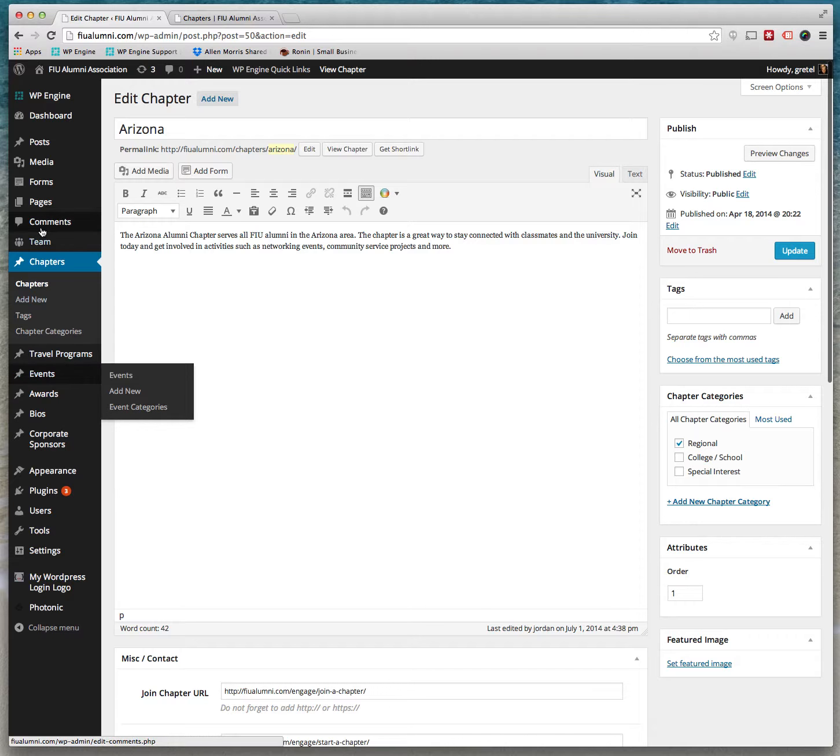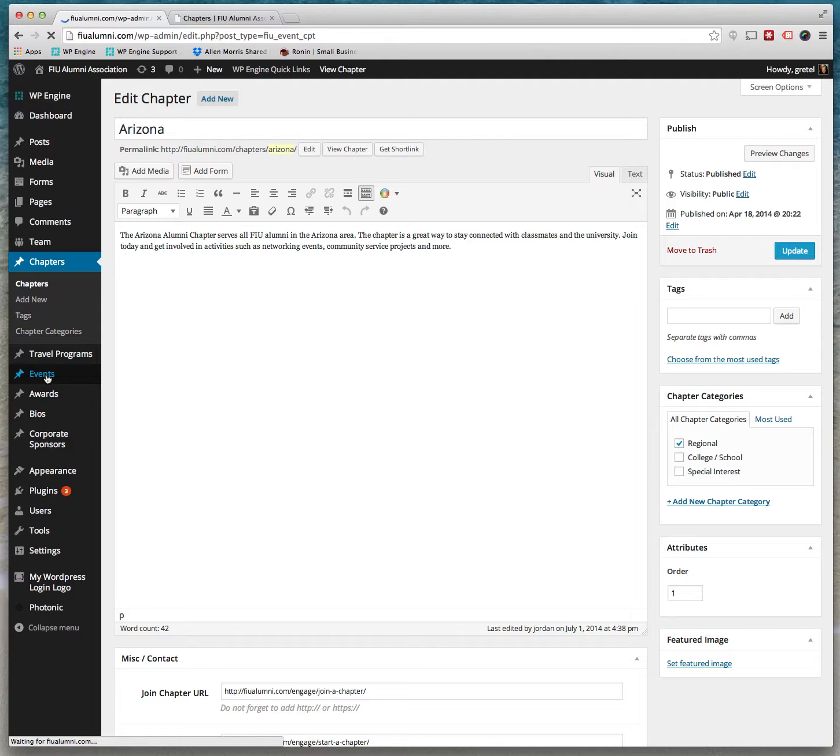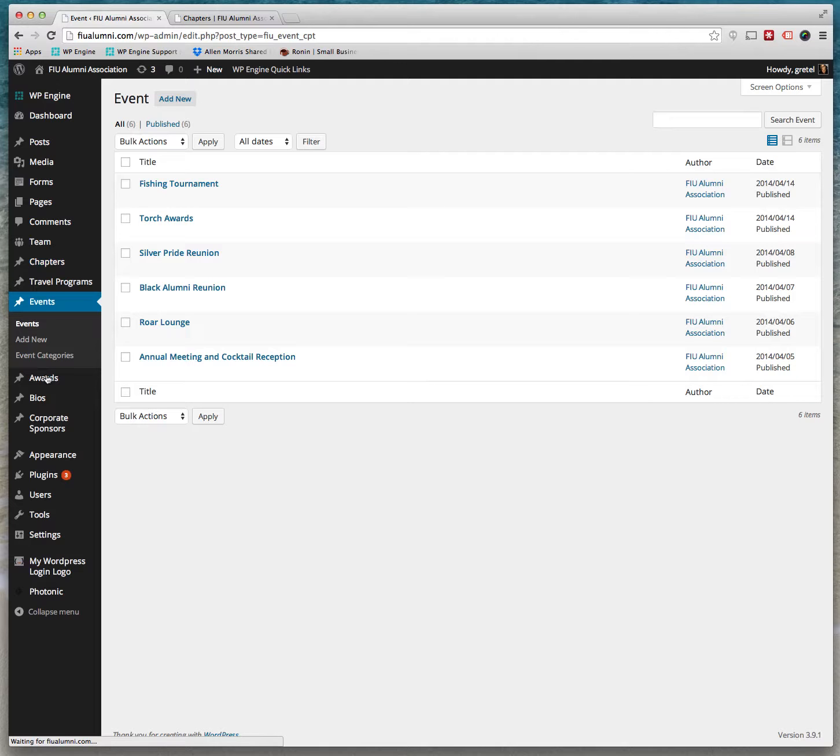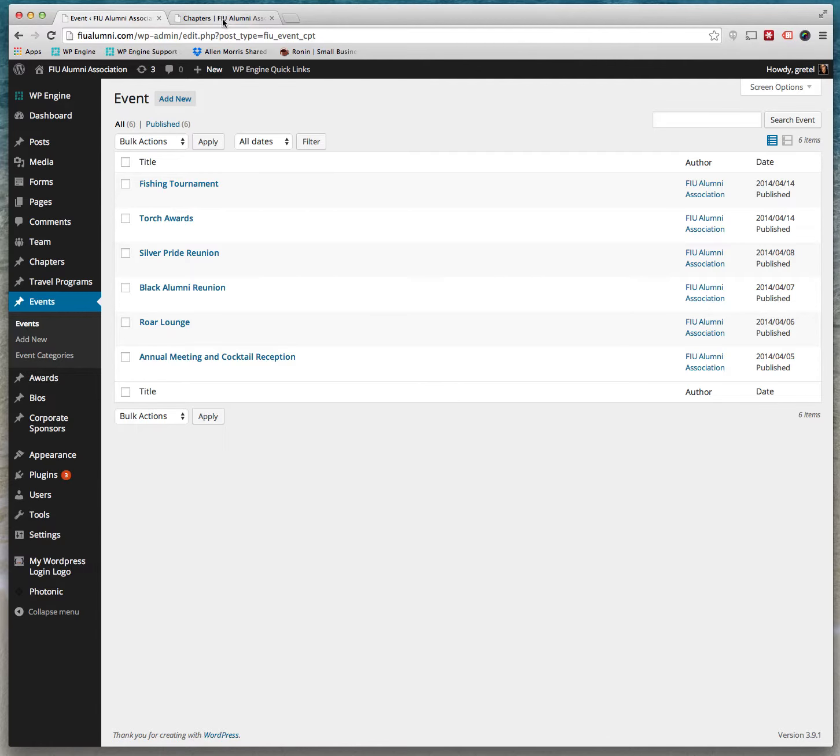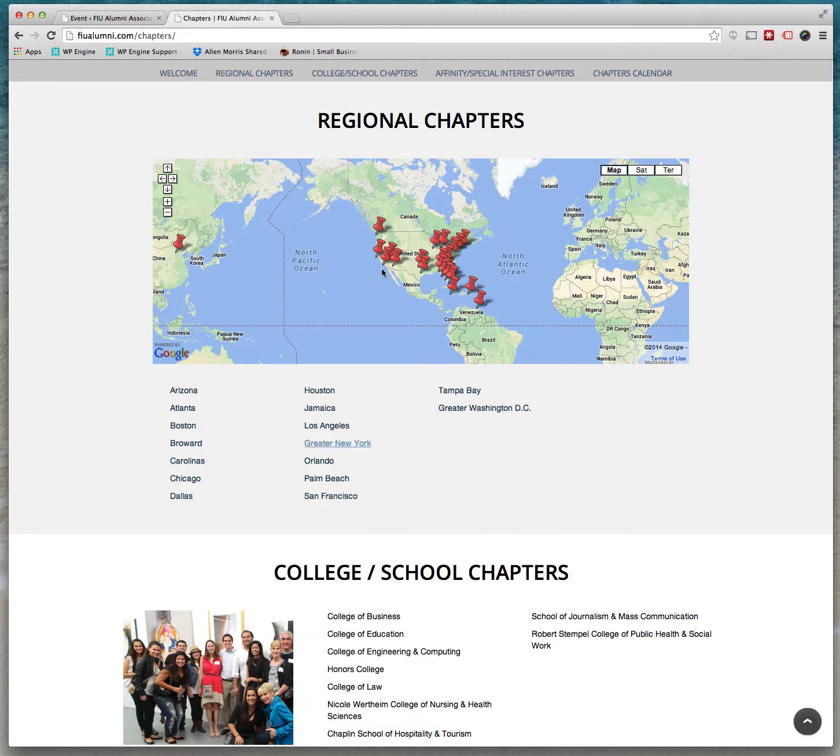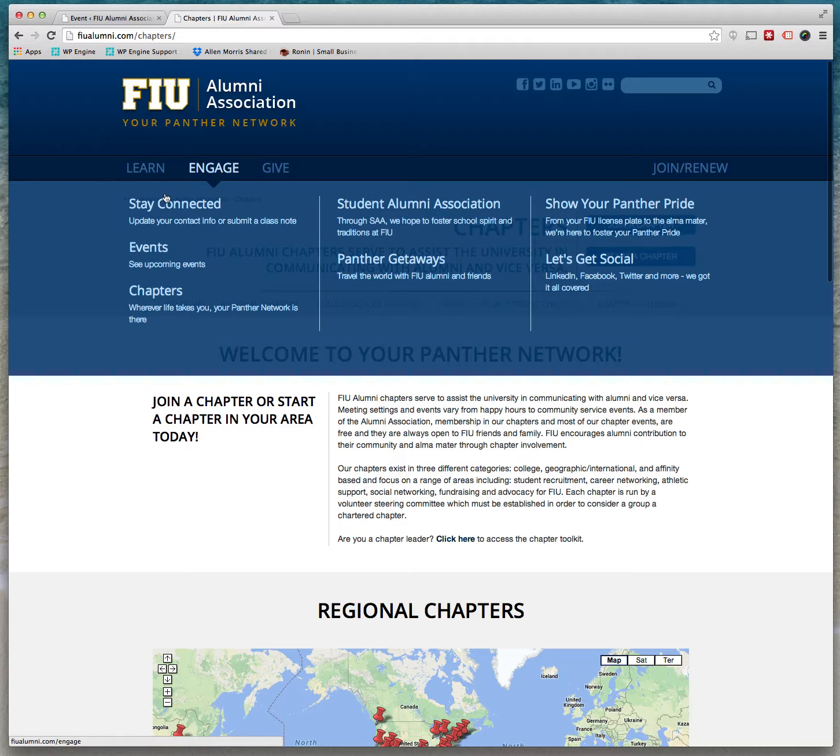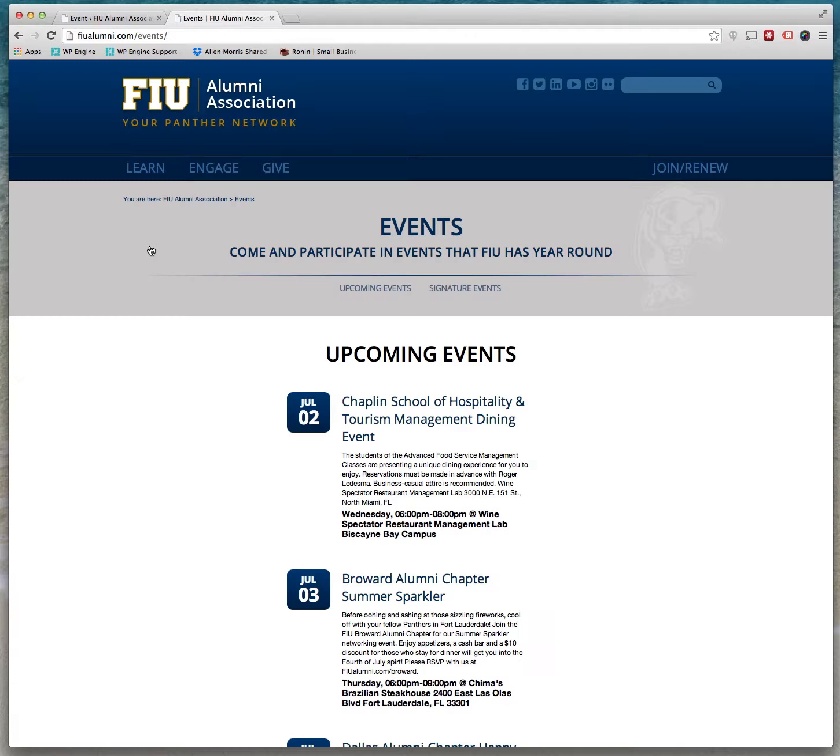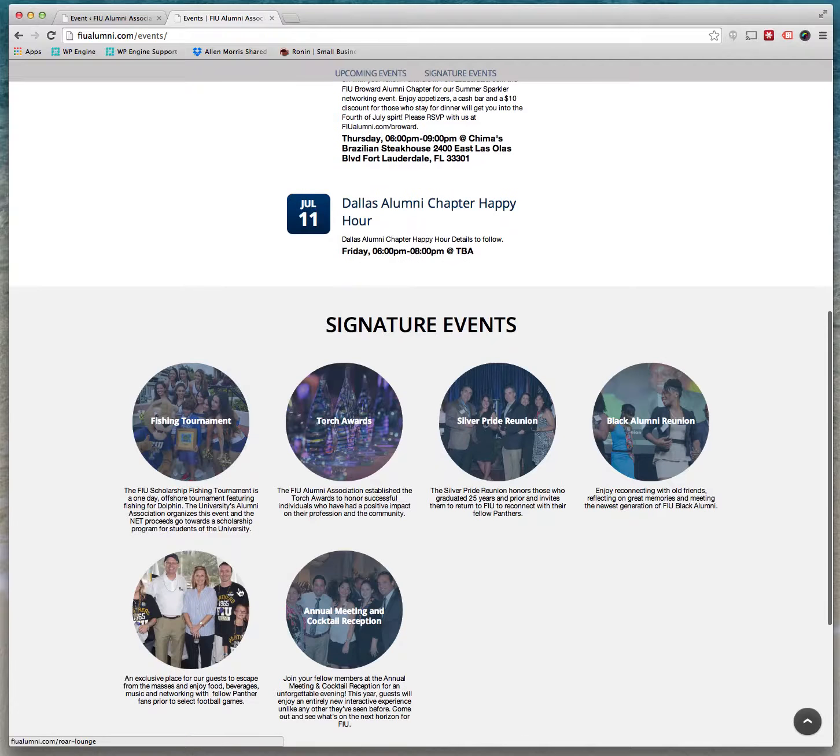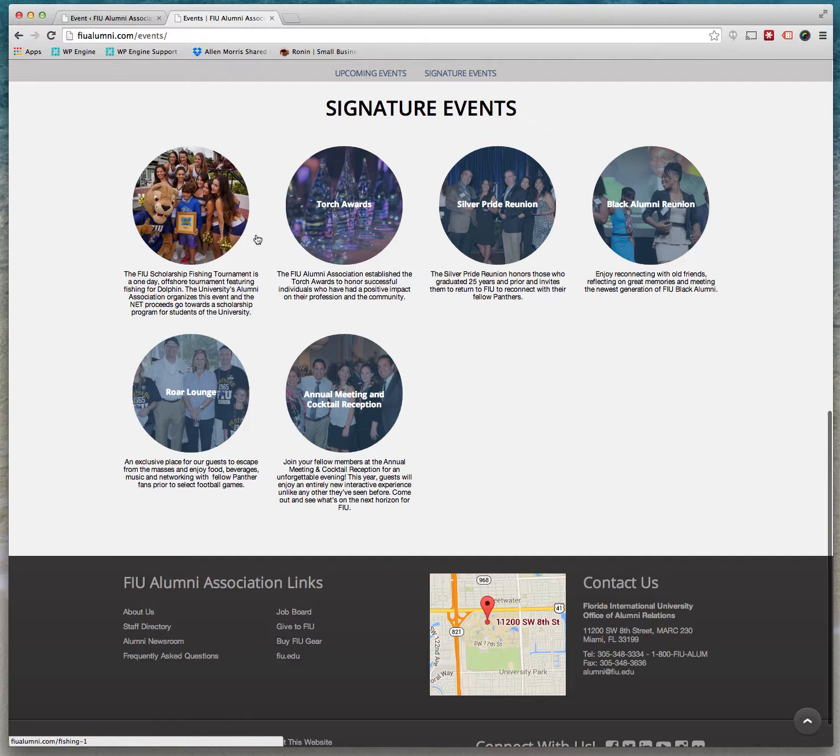Another thing you can edit here dynamically that works dynamically is events. This section here, events, is just the little intros to the events that are located over here. So if you go to the events page, Engage Events, you will see in signature events these little intros for each event.